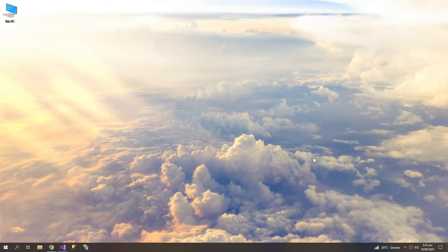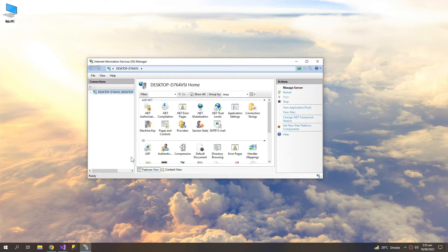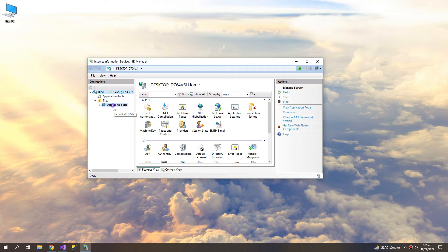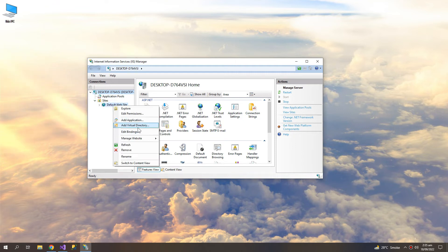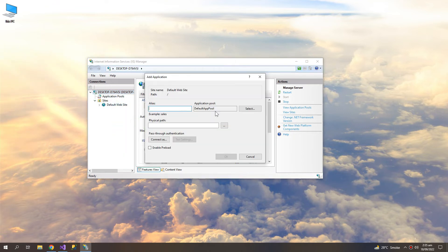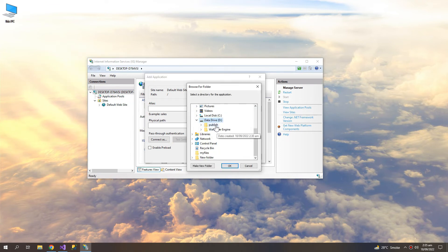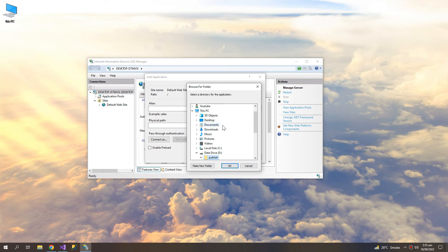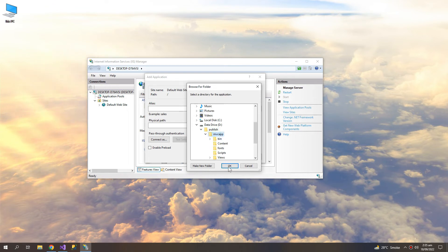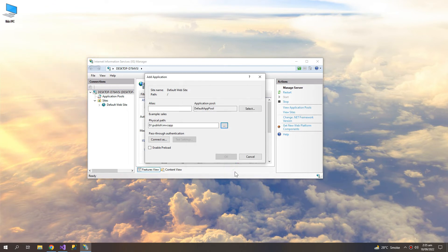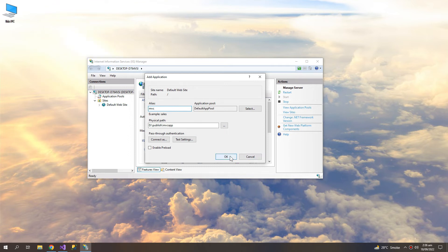Now let's try to open the IIS Express. So expand this Sites, add an application to the default website. So the path is D publish, MVC app, MVC. Click OK.